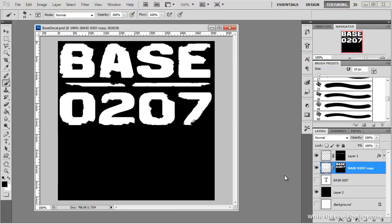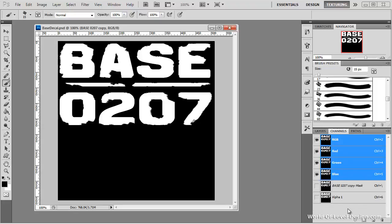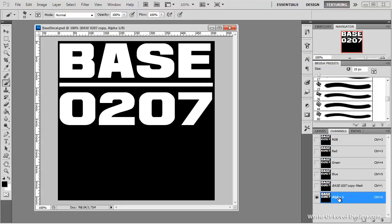So now we have our damaged texture painted via a layer mask so we can always come back and modify if we don't like how it looks inside Unreal Engine. Now we need to update our alpha channel. So let's jump over to channels, select our original alpha channel and we're going to fill it with black which is currently our foreground color. So alt backspace.